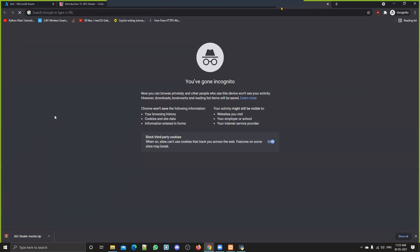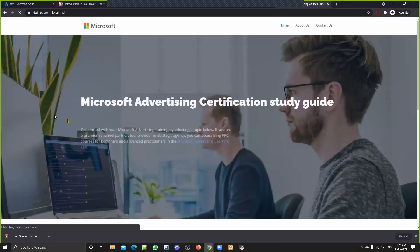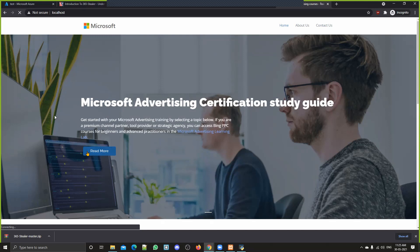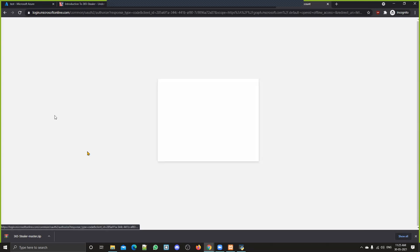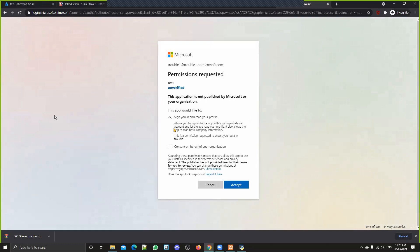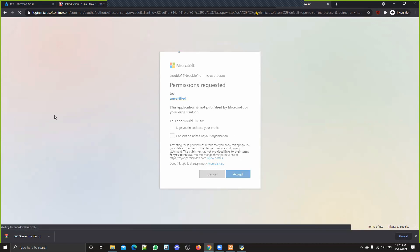The phishing page at HTTPS localhost looks like this — it's advertising a certificate study guide. The victim will click on 'Read More' and will be redirected to the endpoint where they have to log in using Microsoft. Currently, as you can see, it's only asking for basic permissions: 'sign you in' and 'read your profile.' As an attacker, we're obviously not interested in such low permissions — we will go for more.